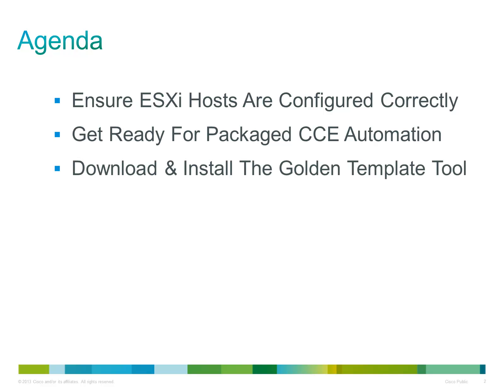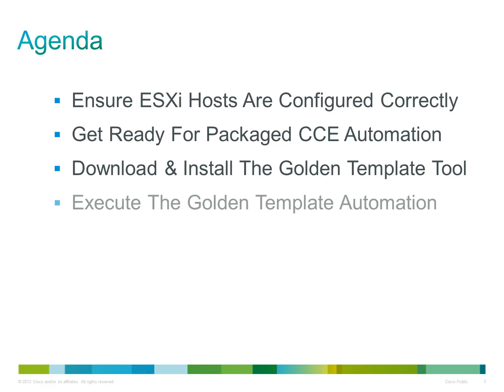Then we will look at downloading and installing the Golden Template tool. This is the key component to the automation process. We will then look at completing the Golden Template and executing it to produce a full set of virtual machines ready for configuration.